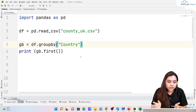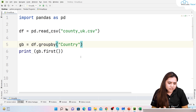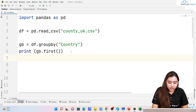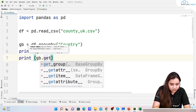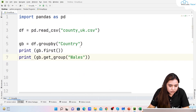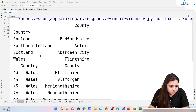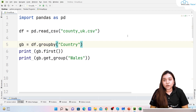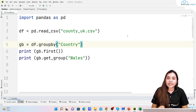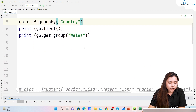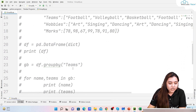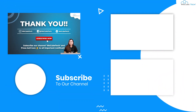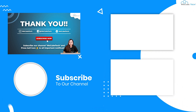To see all counties in a single group, for example Wales, use 'print(gb.get_group("Wales"))'. This returns all rows with indexes 43 to 55 where country is Wales and lists all its counties. In summary, we covered how to use group by on DataFrames and CSV files, grouping by one or two columns, using .sum(), .first(), .get_group(), and iterating over groups. In the next session we'll cover merge, concatenate, and join methods in pandas.